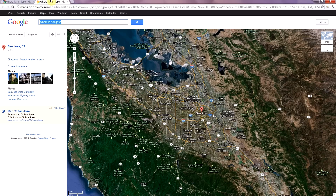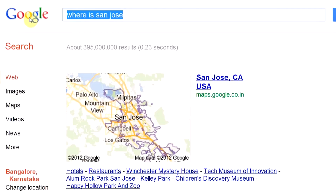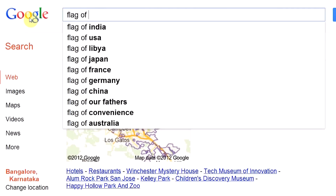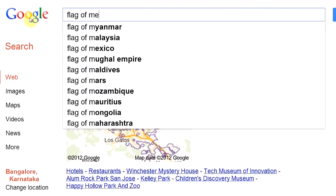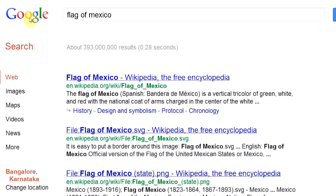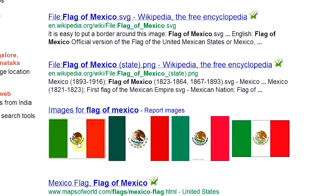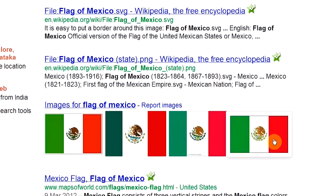You can also get help finding a map of a country. Let's try the command 'flag of' followed by the name of the country — for example, Mexico. There you have the images as your result.